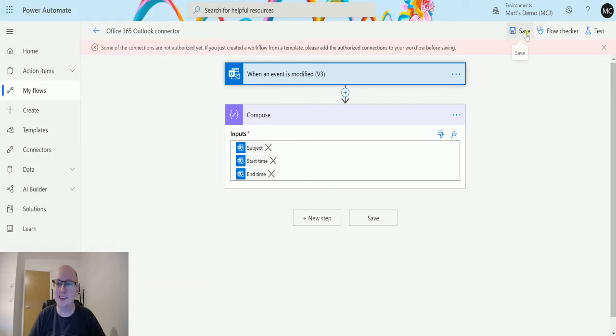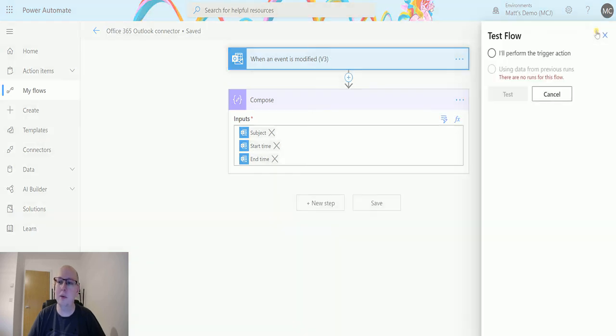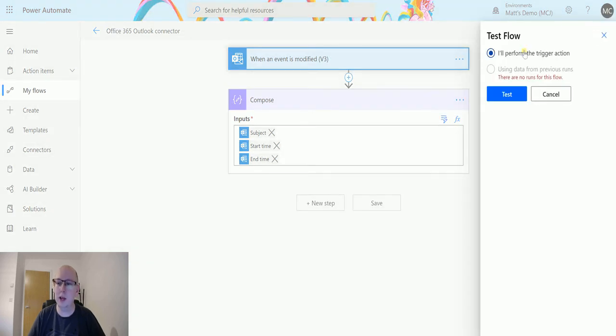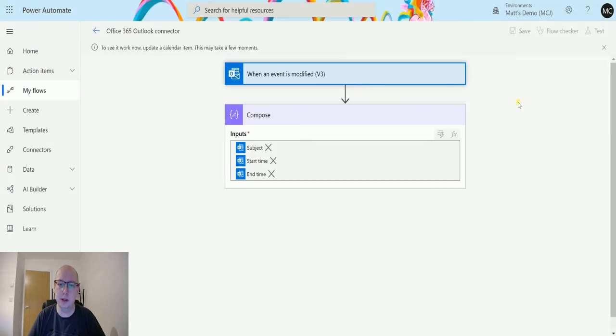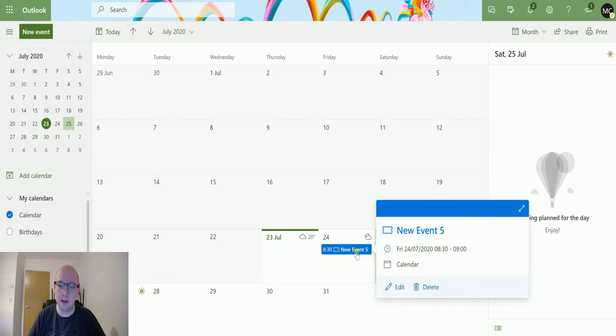I'll click on save and great, no errors. We'll click on test, so I'll perform a trigger action, click test, that's triggered. I'll flick over to my calendar. This is an event that I've already got created, so I'm not adding a new one.